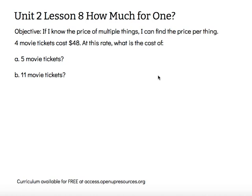Four movie tickets cost $48. At this rate, what is the cost of five movie tickets? What is the cost of 11 movie tickets? To help me reason about these ratios, I'm going to draw a double number line diagram.